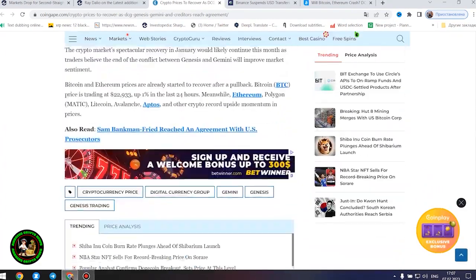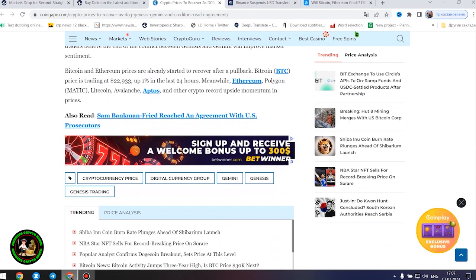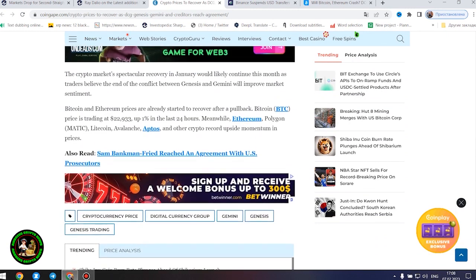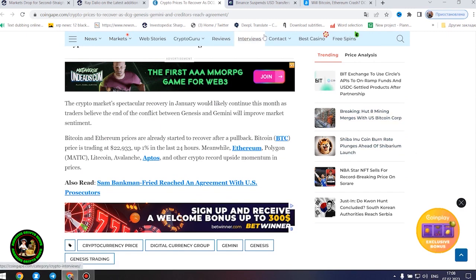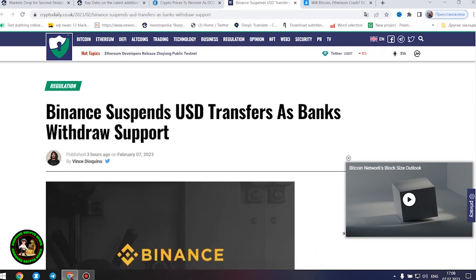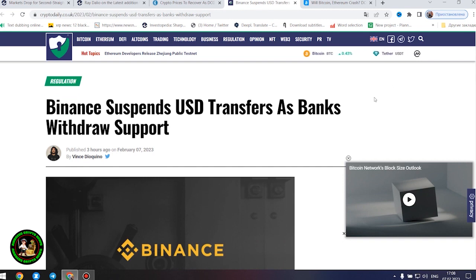Bitcoin price is trading at $22,933, up 1% in the last 24 hours. Meanwhile, Ethereum, Polygon, Litecoin, Avalanche, Aptos, and other crypto record upside momentum in prices. The information is not the most favorable. The status of cryptocurrency is becoming more susceptible to imbalance. How will Bitcoin move next?